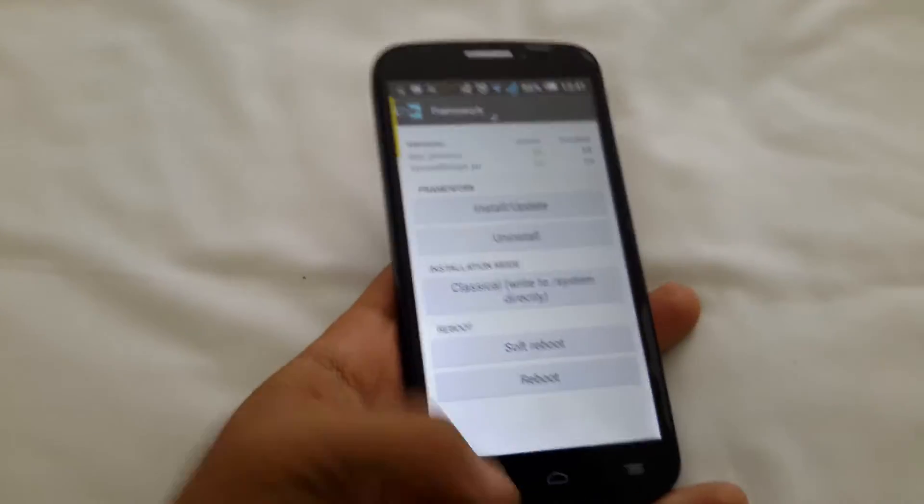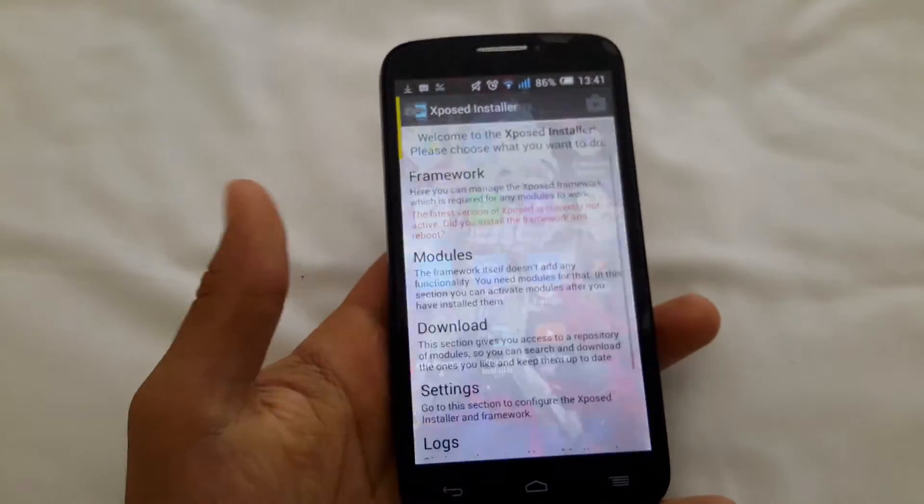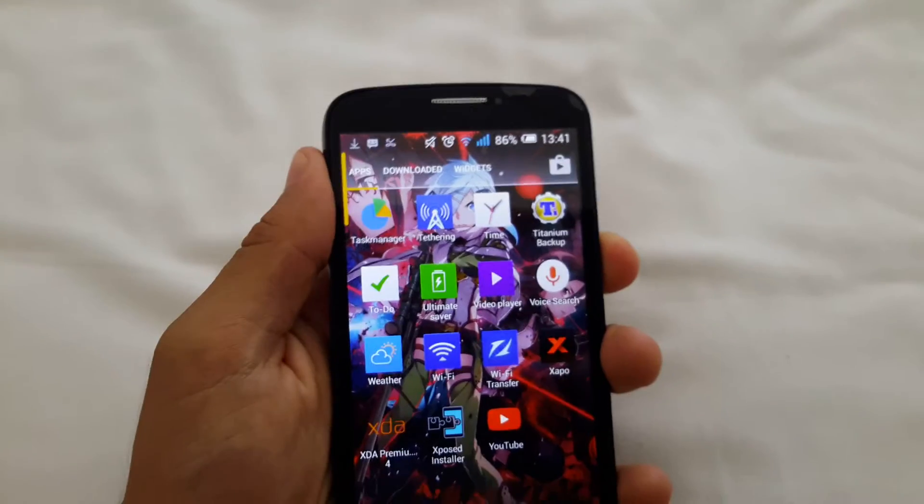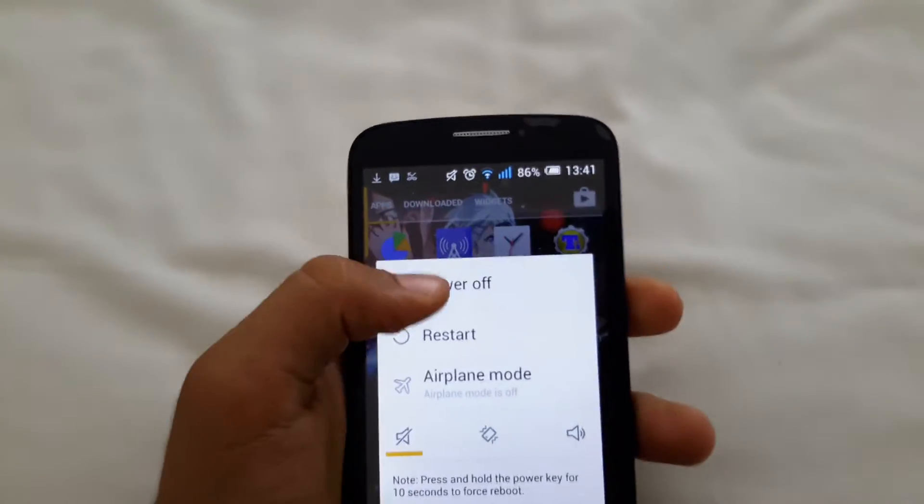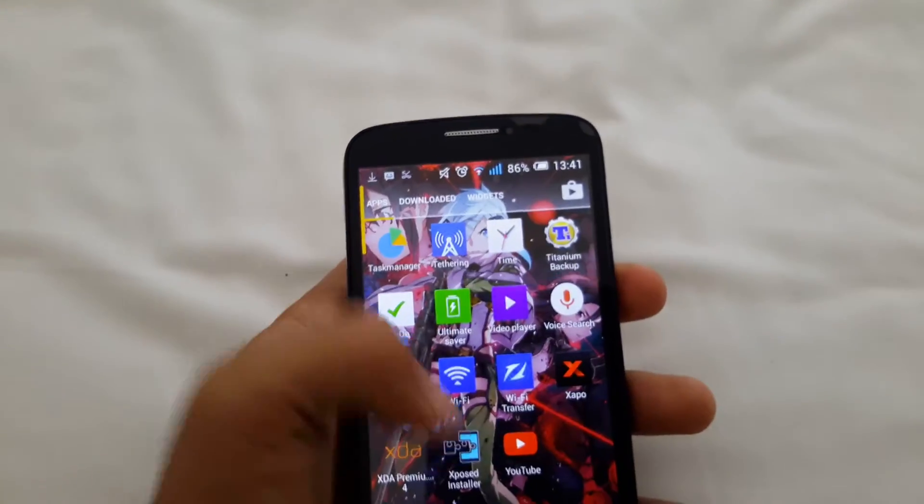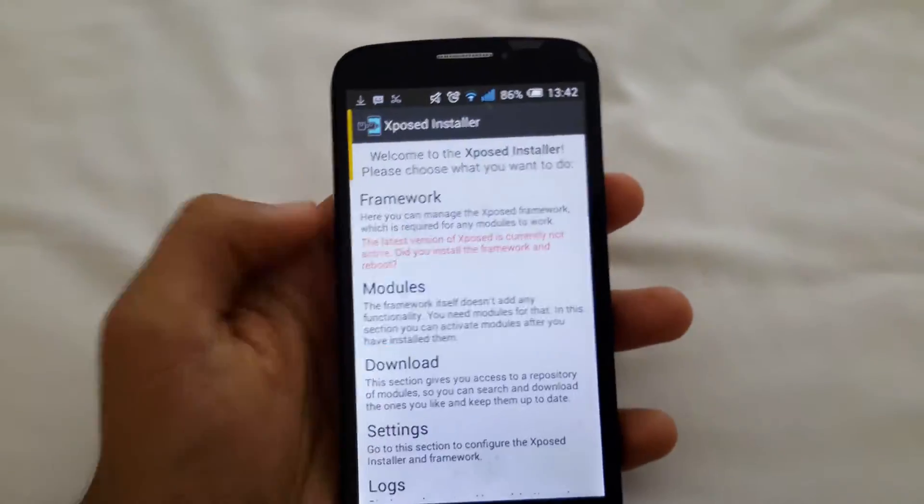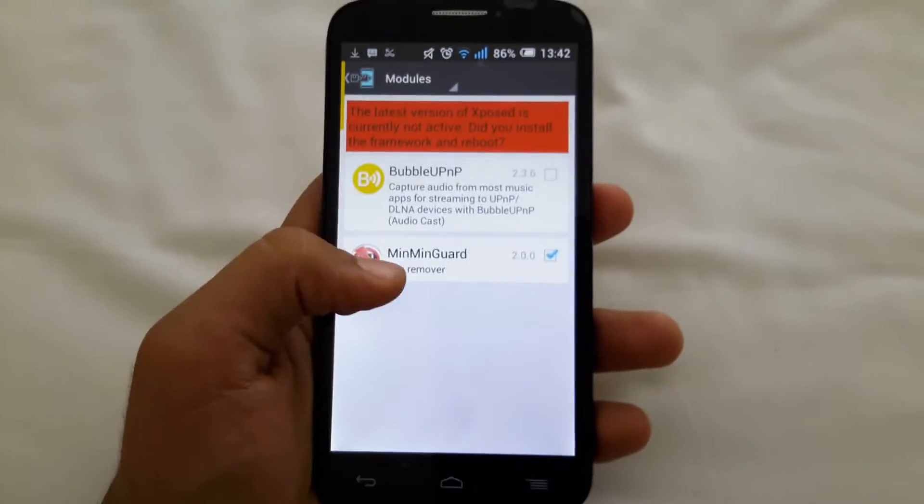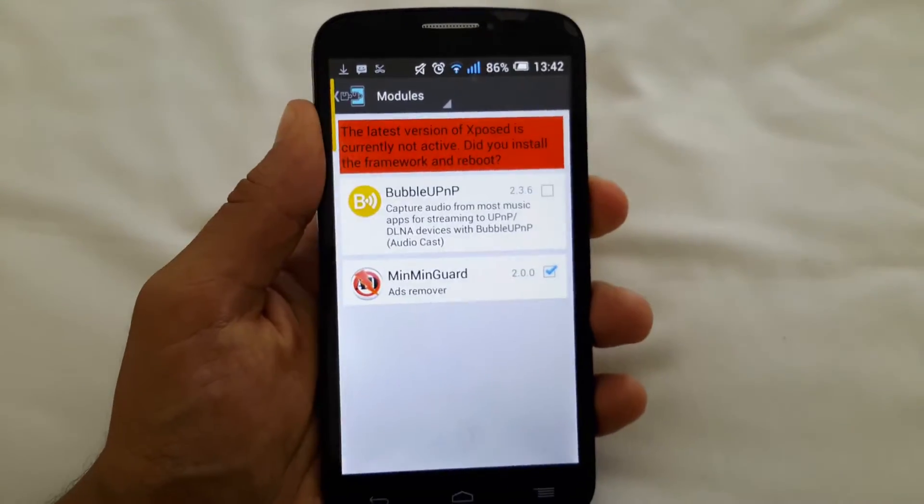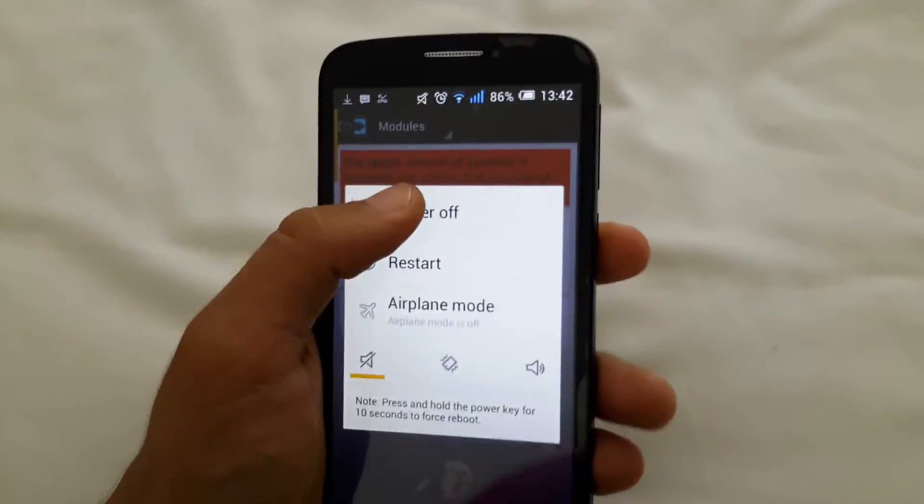So I'm going to show you how to uninstall Xposed framework. I've just installed a module, and it just gives me a boot loop.